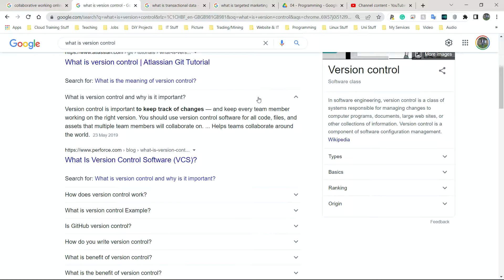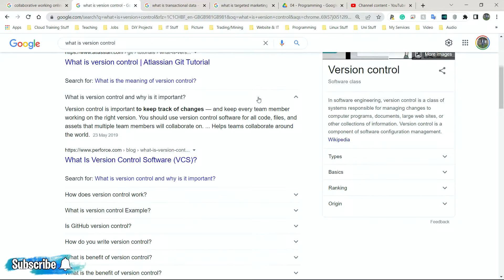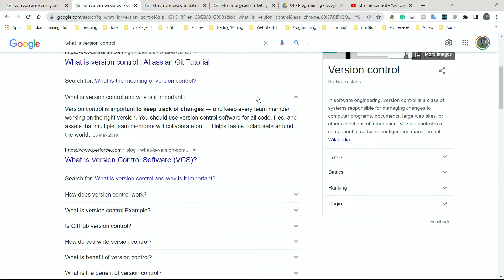You should use version control software for all code files and assets that multiple team members will collaborate on. Yeah, because it just helps everyone have a backup to know what exactly has been changed. So imagine you worked on a piece of code for an entire hour and at the end of it, it doesn't work. However, an hour before this, it was working perfectly fine.